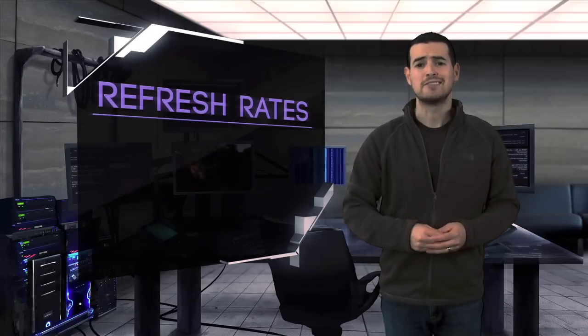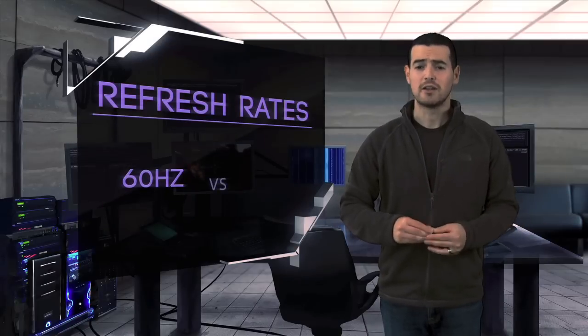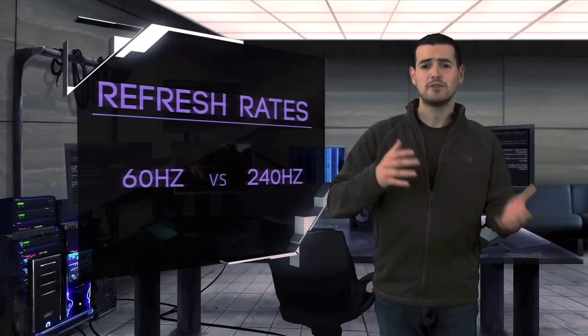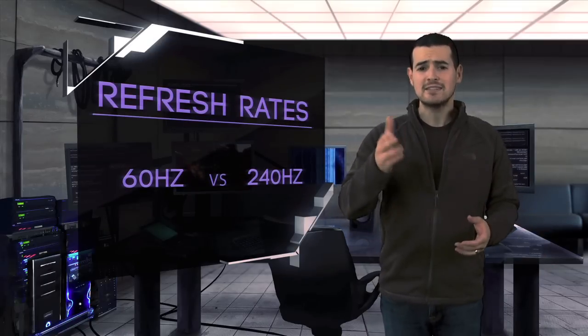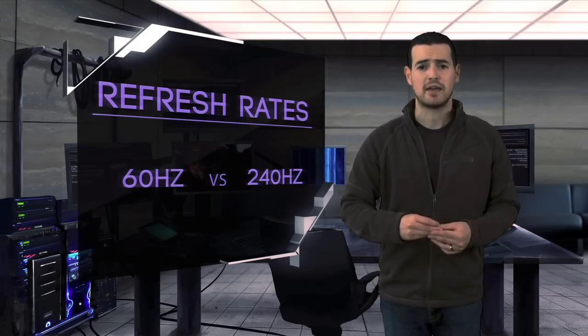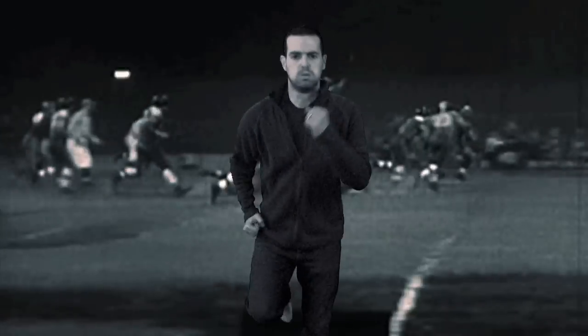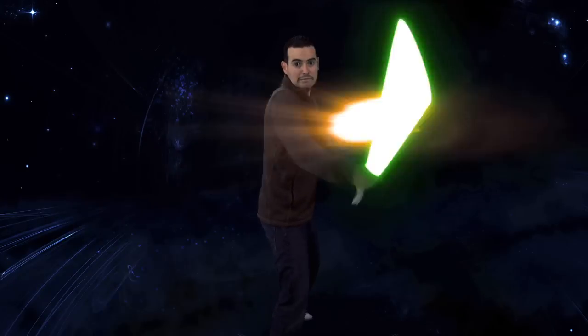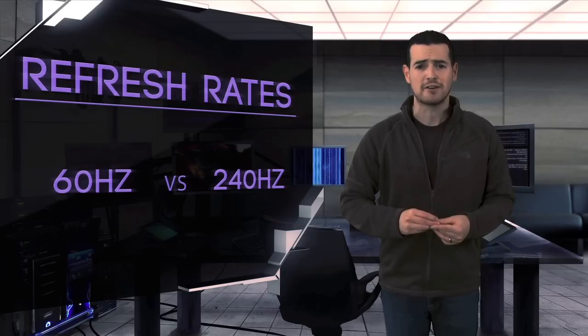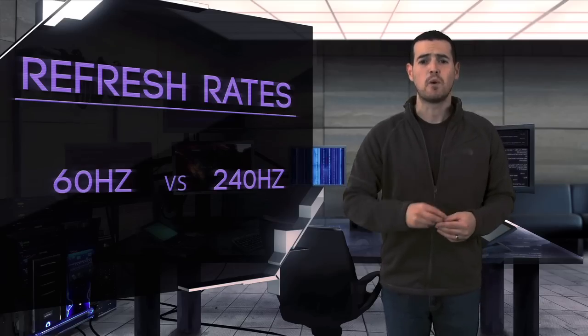Picking refresh rates is pretty straightforward. If you watch mostly sitcoms or news, a 60Hz set is going to be a great way to save some cash. If sports and action movies are more your thing, then a 240Hz set is going to be where you want to spend your money.